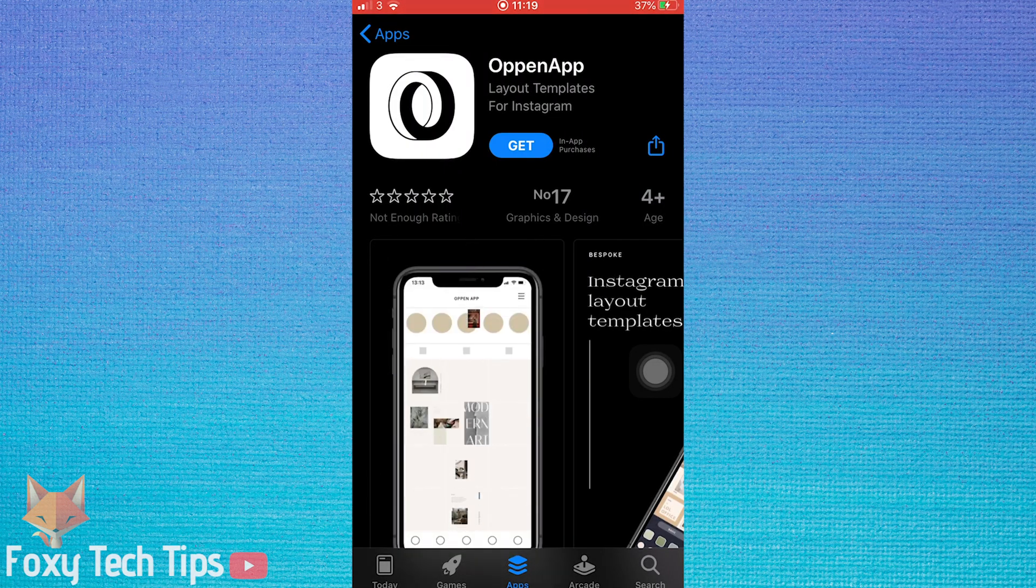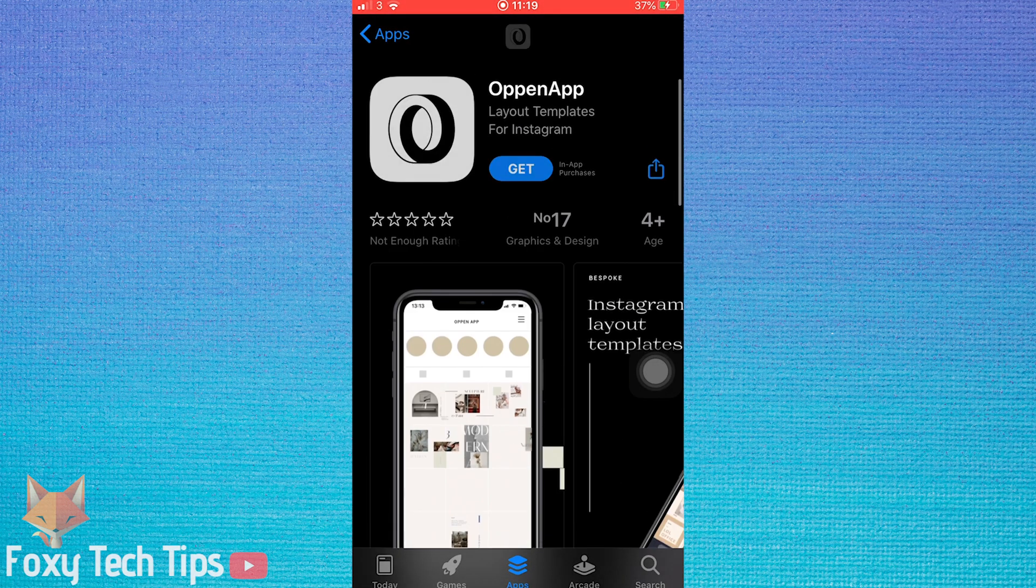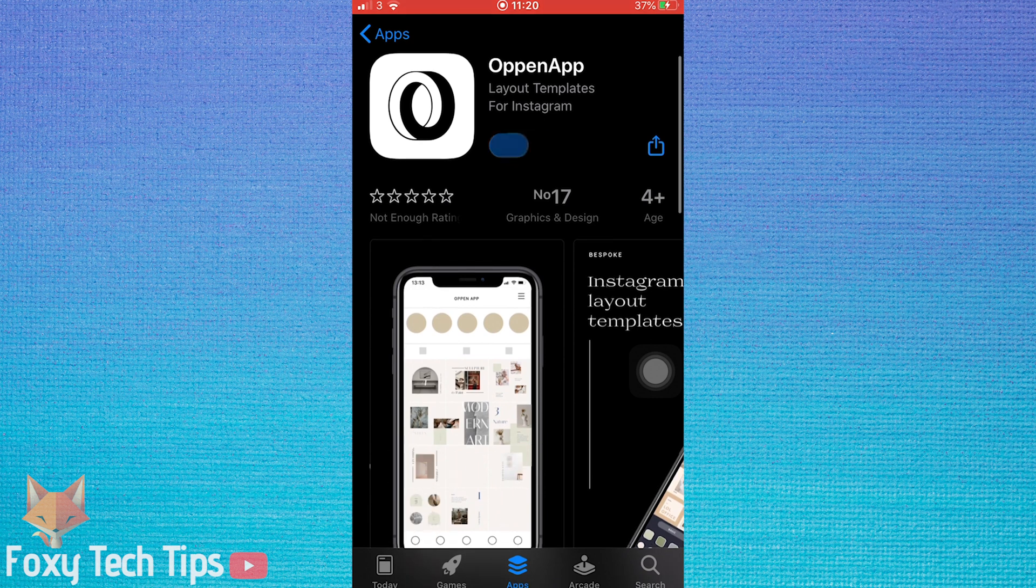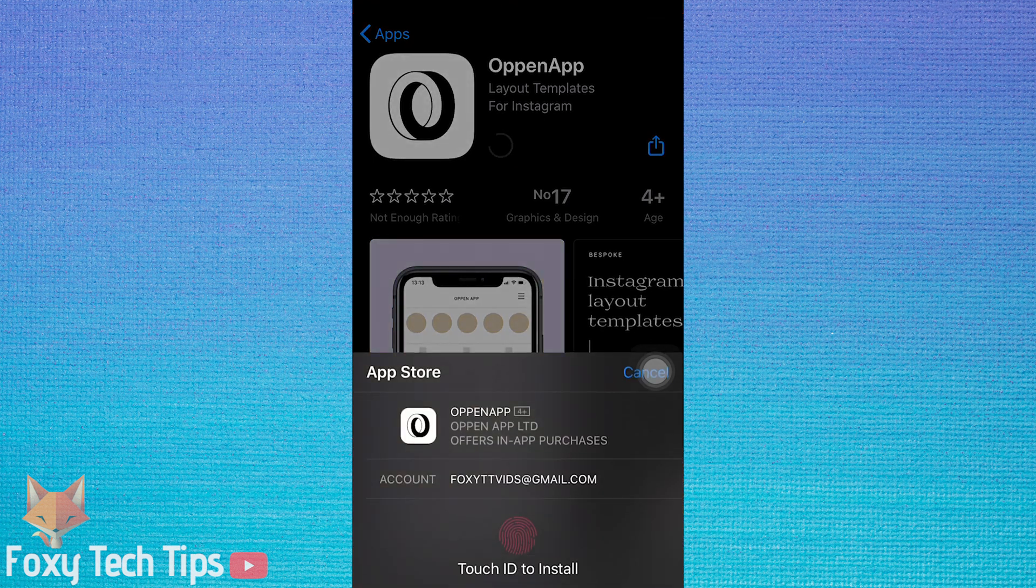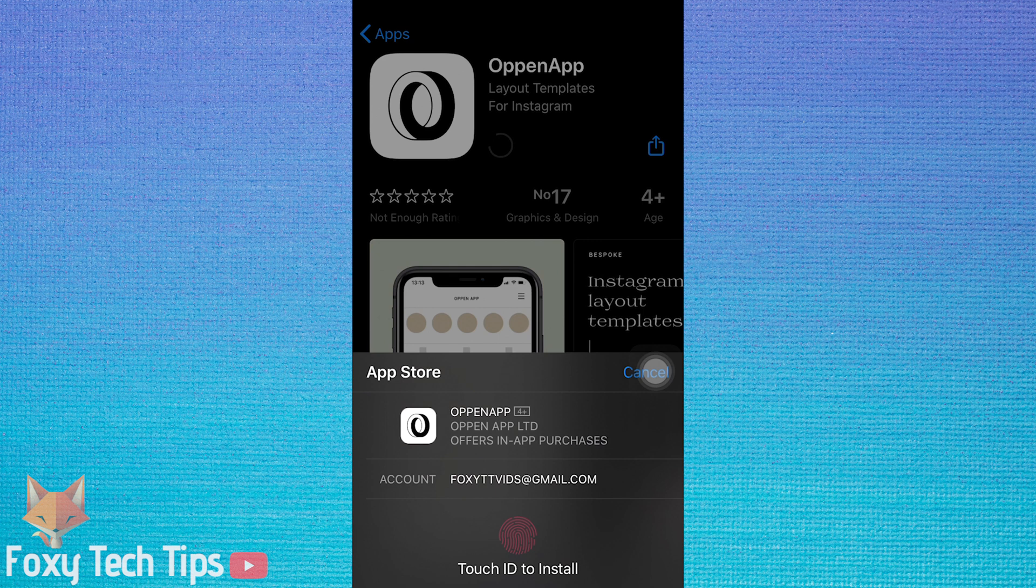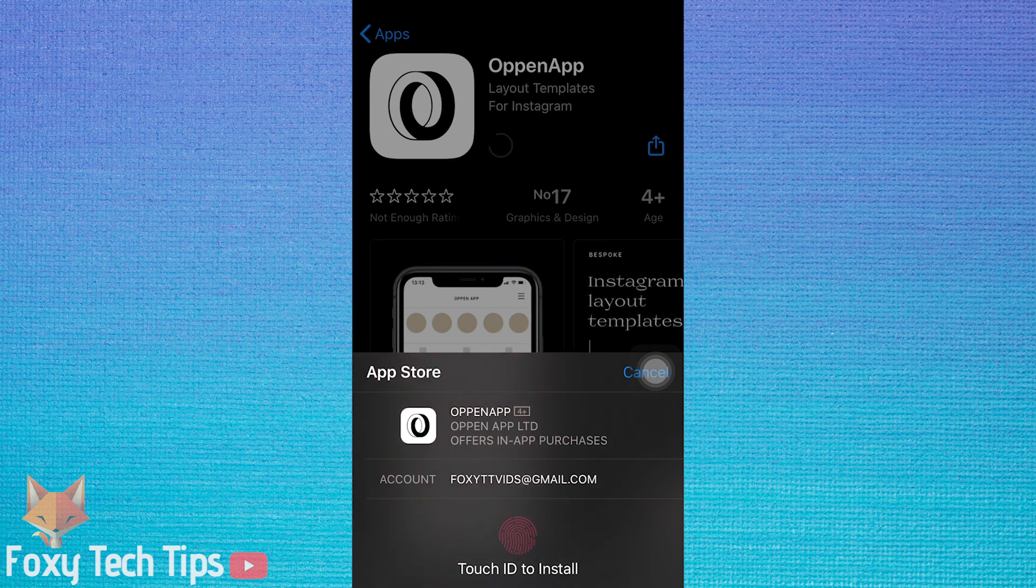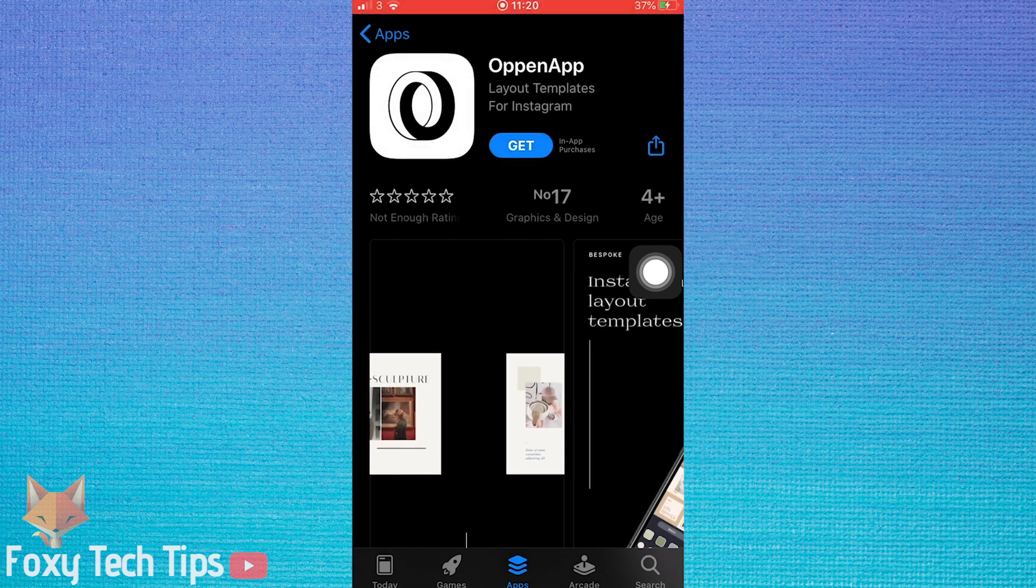As you can see when downloading apps on the App Store, even though the app is completely free it still requires a password or Touch ID to install it. Here is how to disable that option.